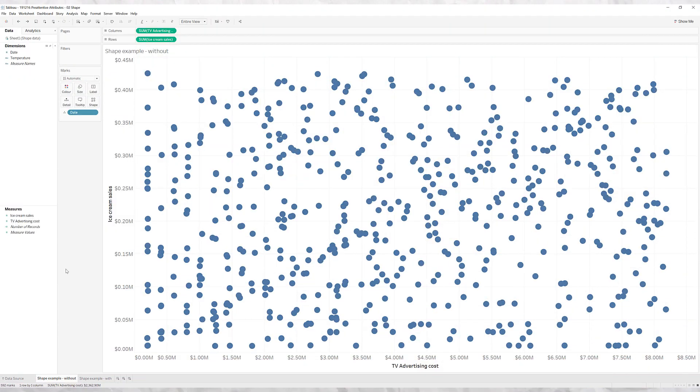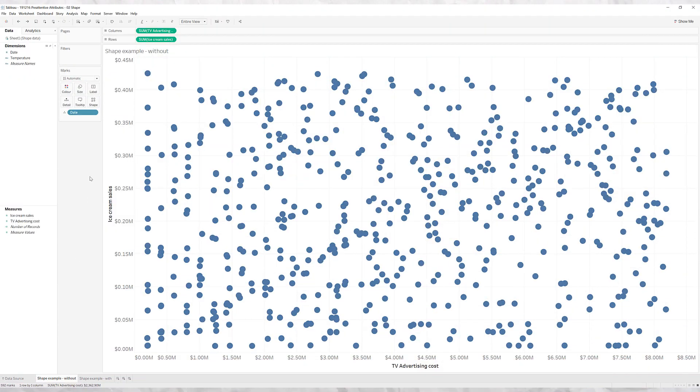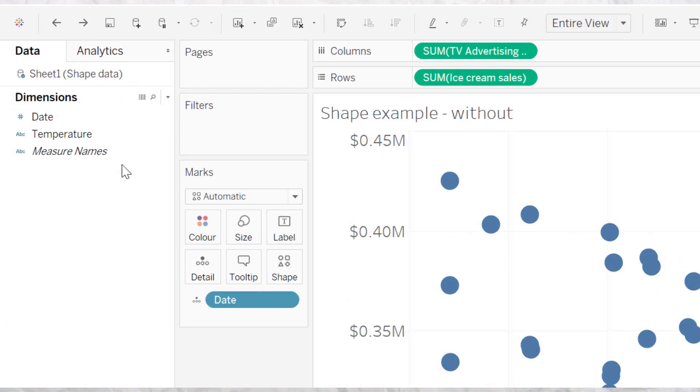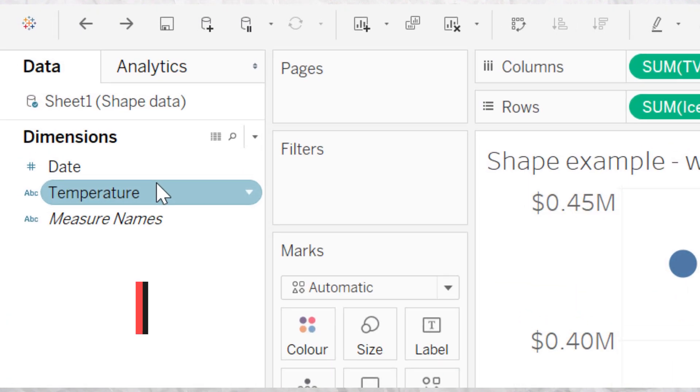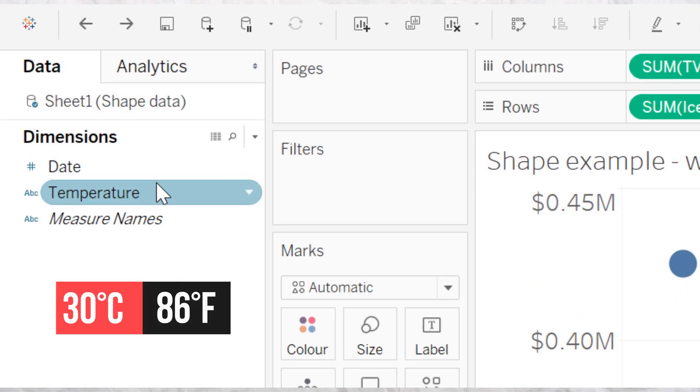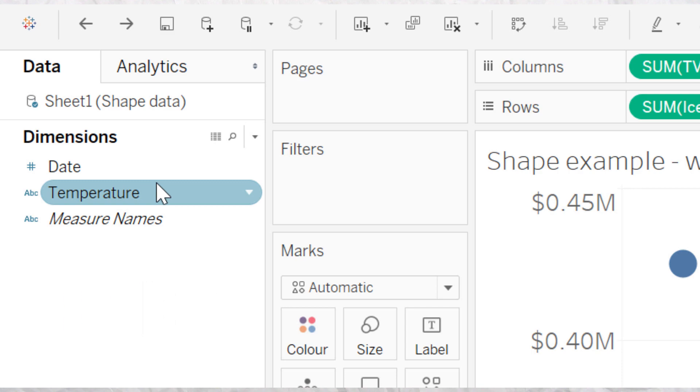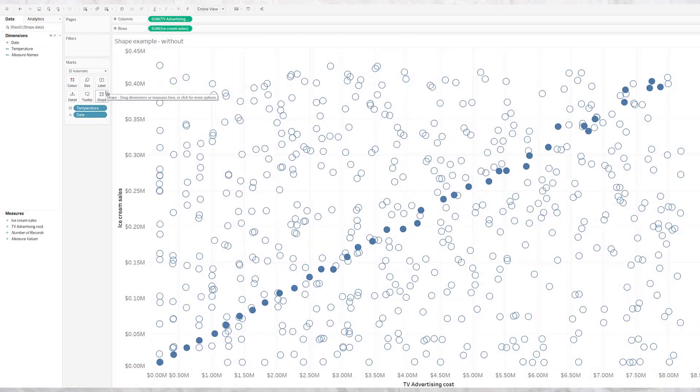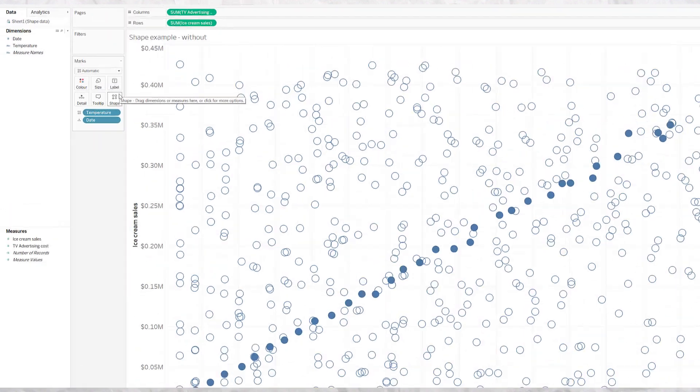All you do is find the dimension you want to set as different shapes. In this case it's going to be temperature and we have a binary label of above 30 degrees centigrade, below 30 degrees centigrade. I'm just going to left click, drag, pop it on shape, let go and that's it.